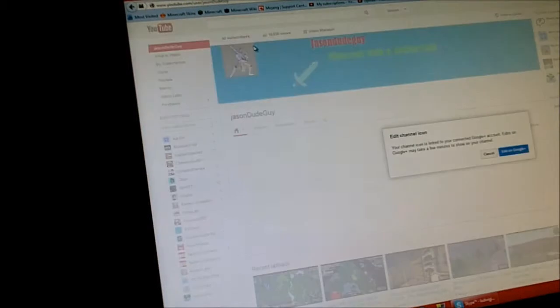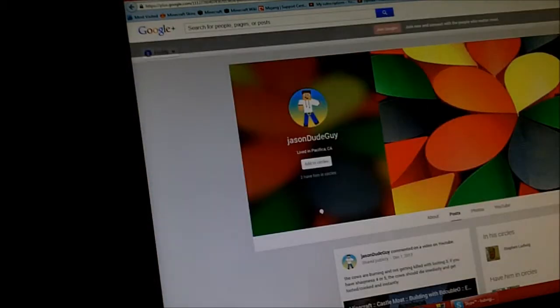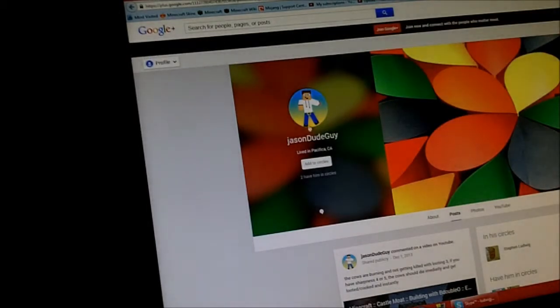Come on, let's see. Now let's try this again. Edit it on Google+. Alright.